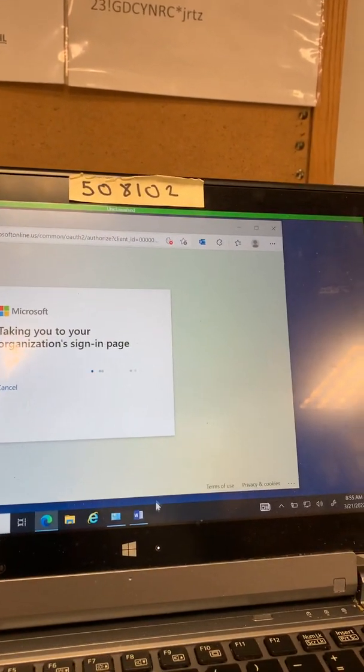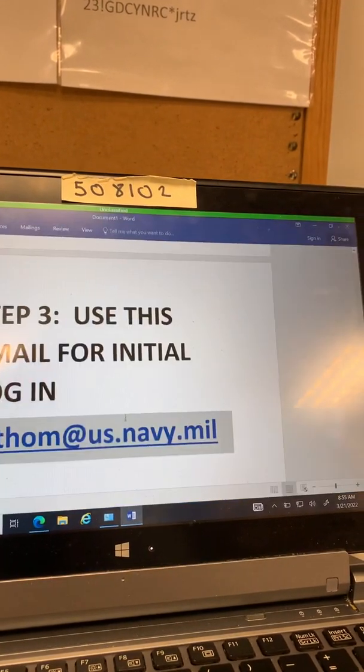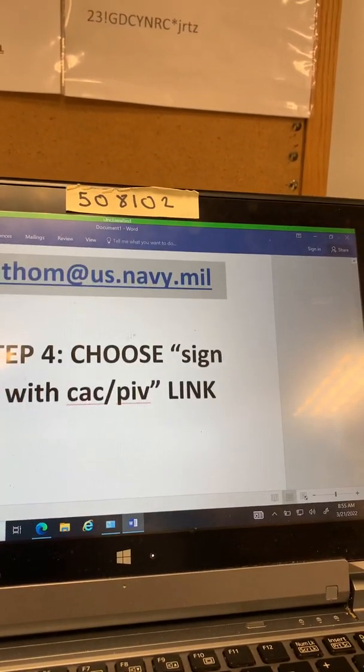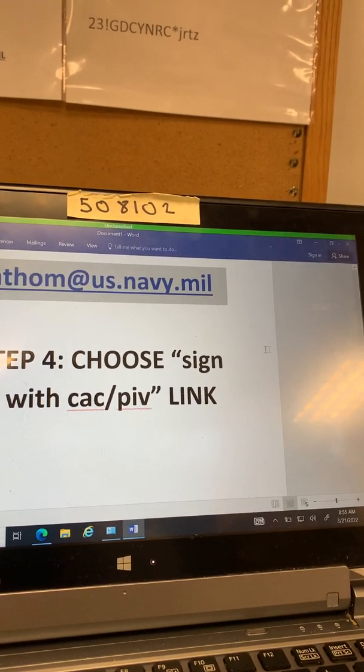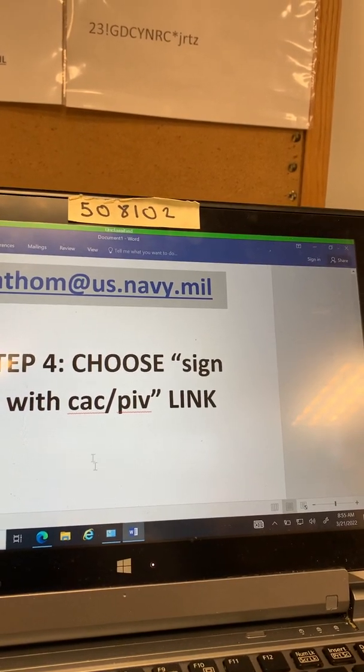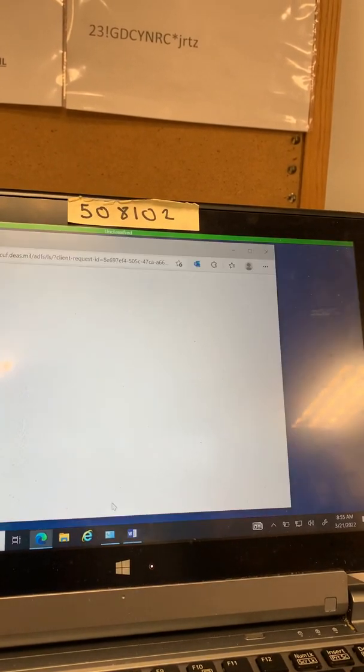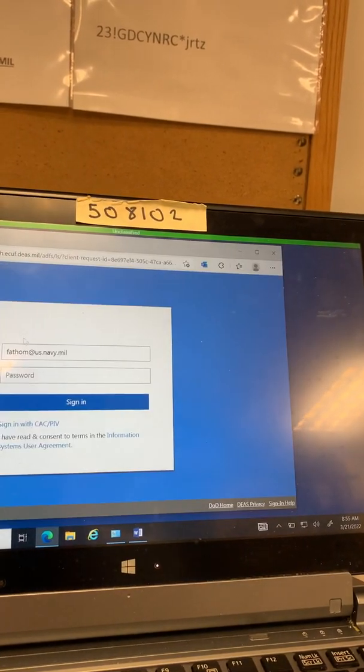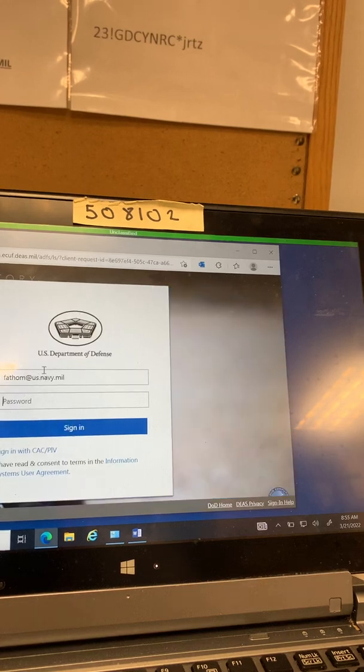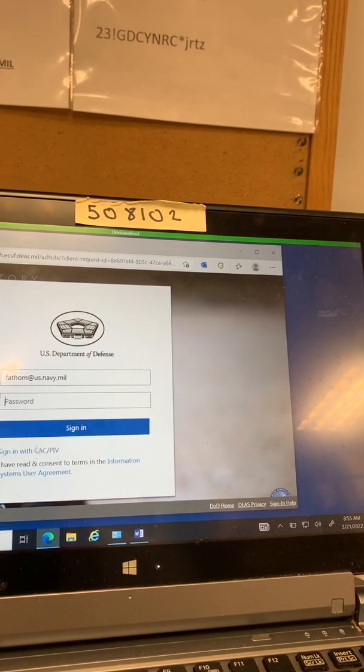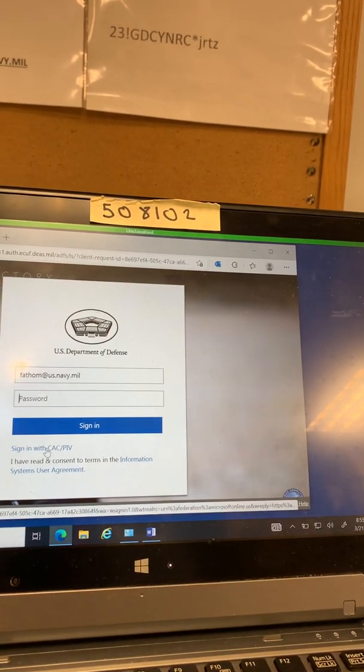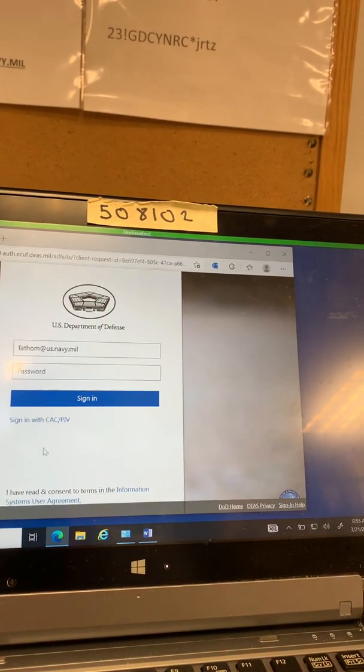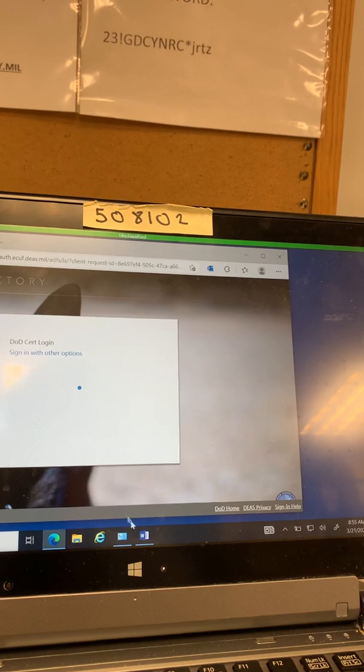Okay so the next part is going to have you choose a link and it says sign in with CAC slash PIV. Alright we're pulling in. You see fathom comes up here. It says sign in with CAC slash PIV. So go ahead and click that link.